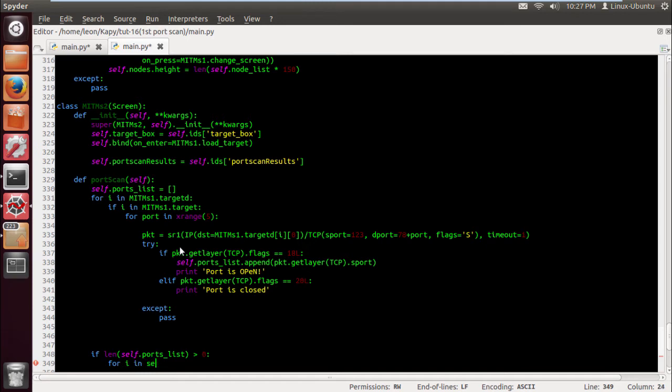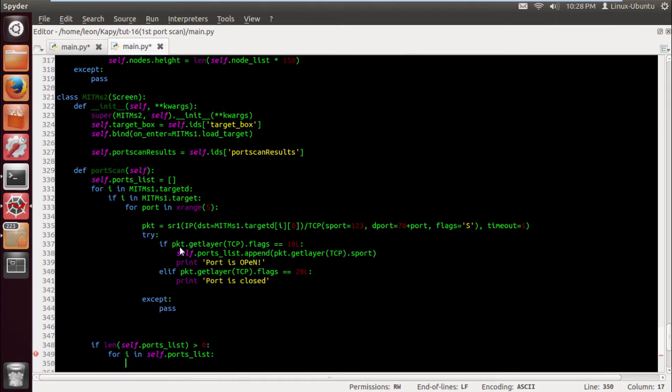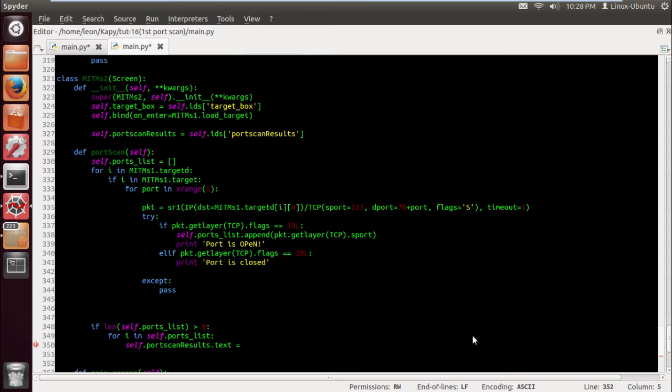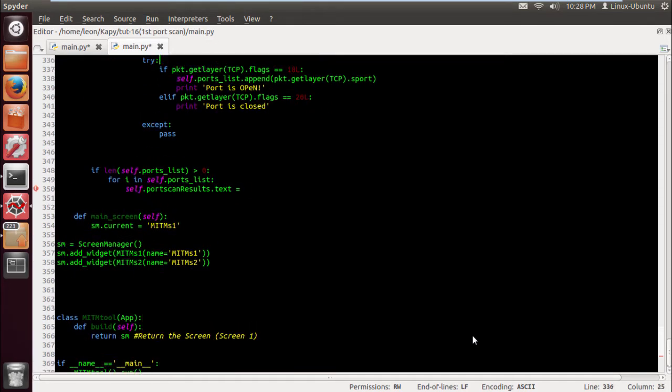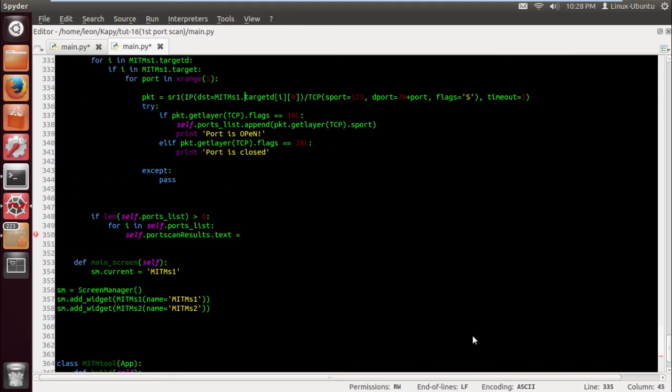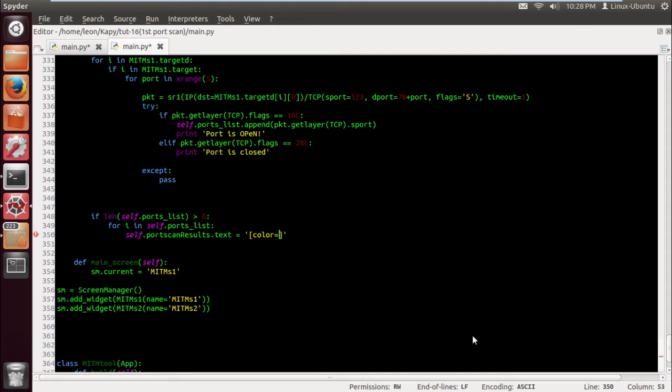So if the length of the port list is greater than zero, i.e. it actually has something in it, for I in self dot ports list, self dot port scan results dot text equals, let's just make sure that's right there, and it's gonna equal some green thing. Port placeholder.